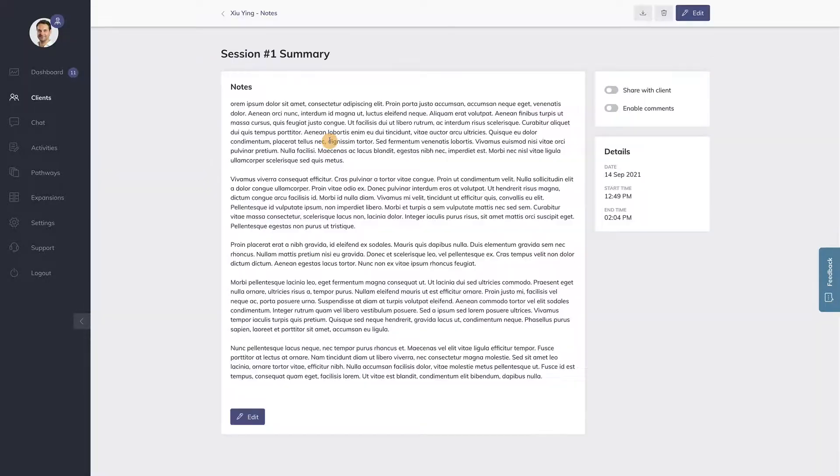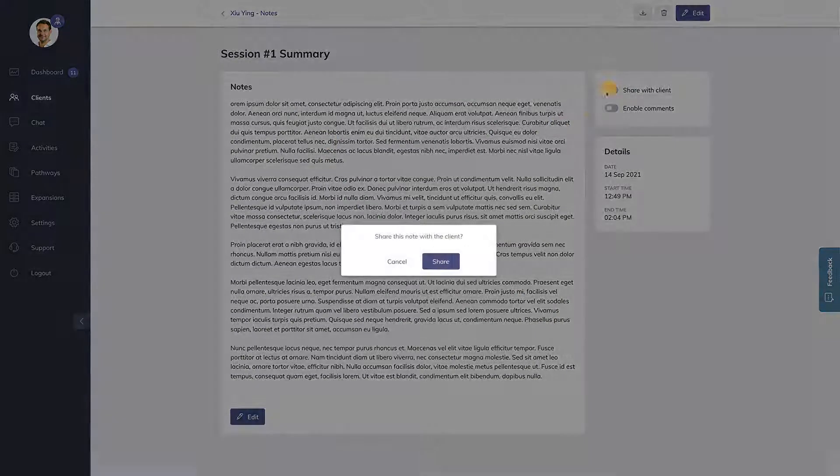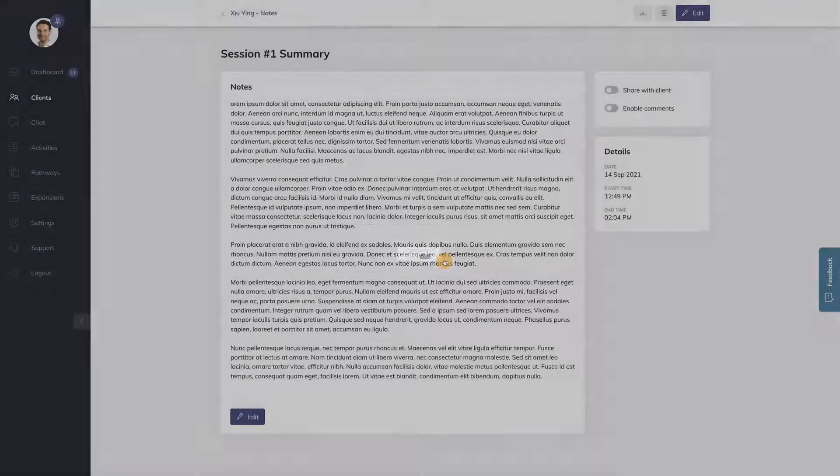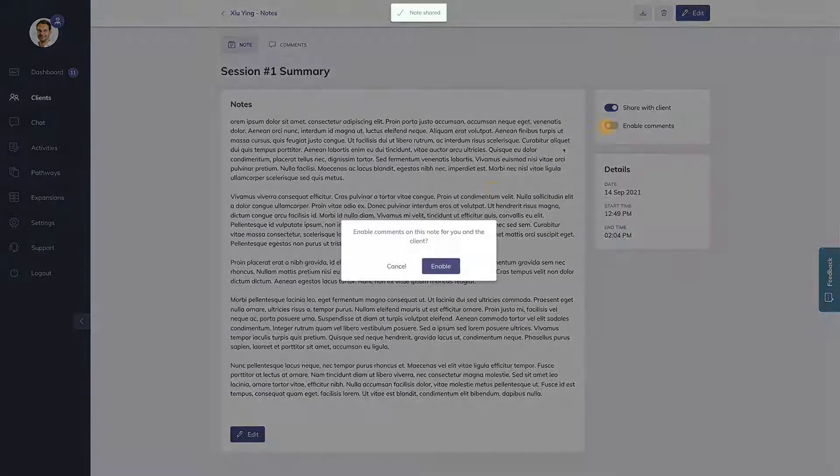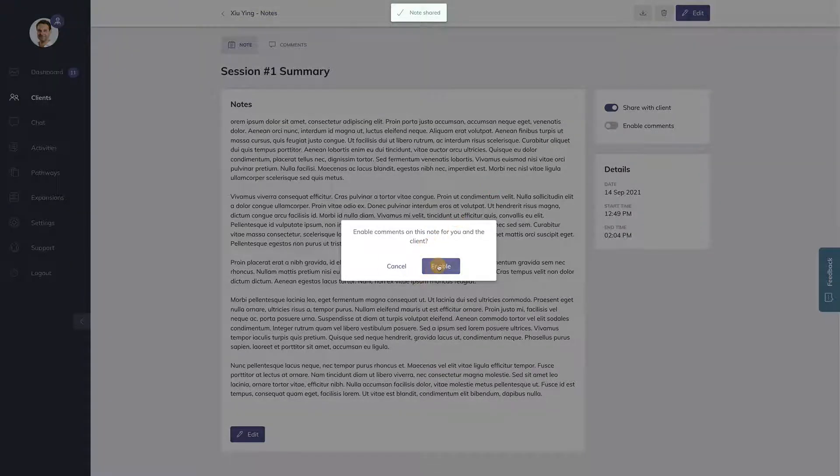To share this note, enable the share with client toggle. To allow you and the client to comment on this note, switch on the enable comments toggle.